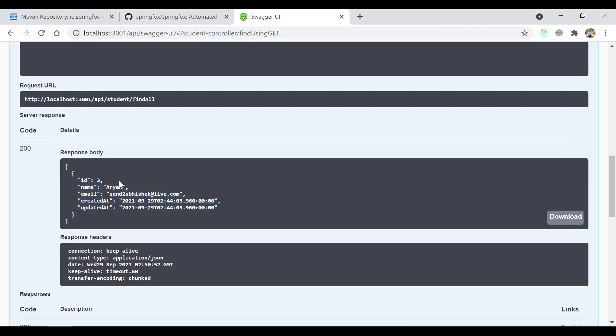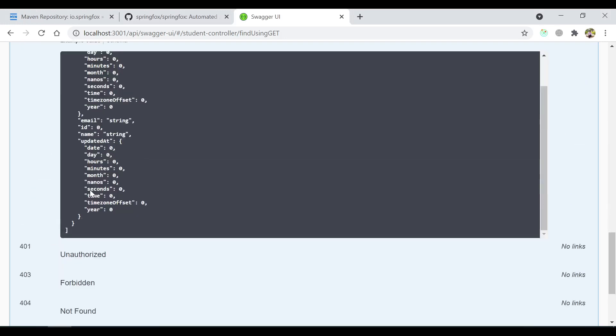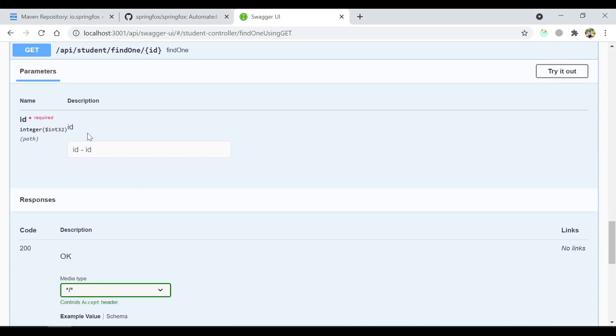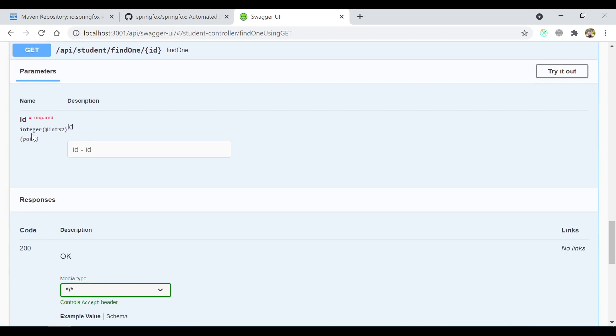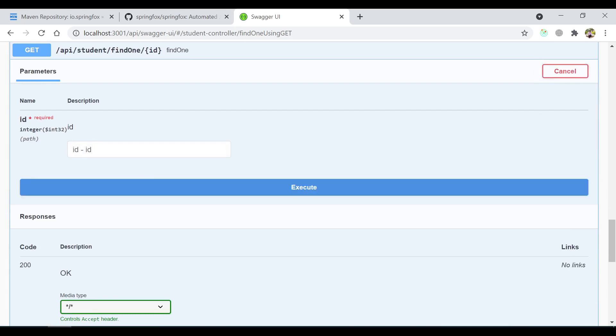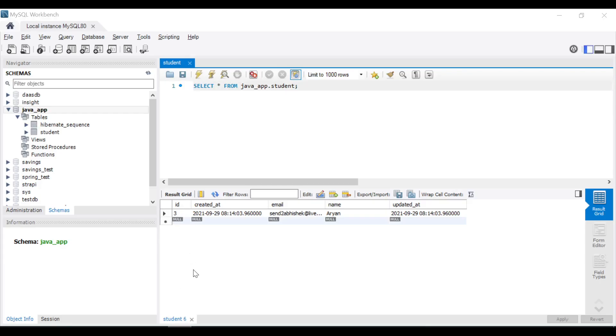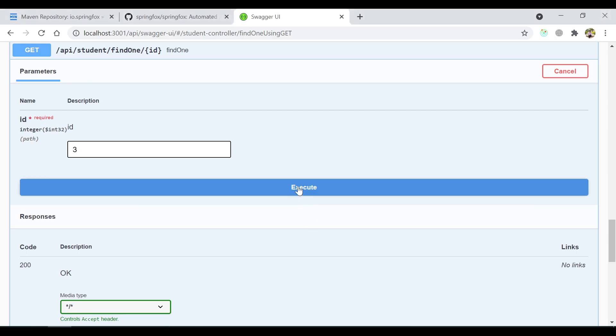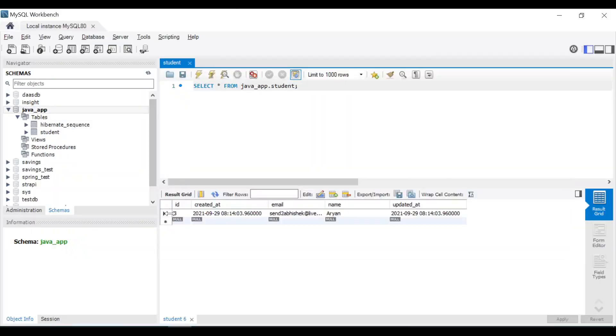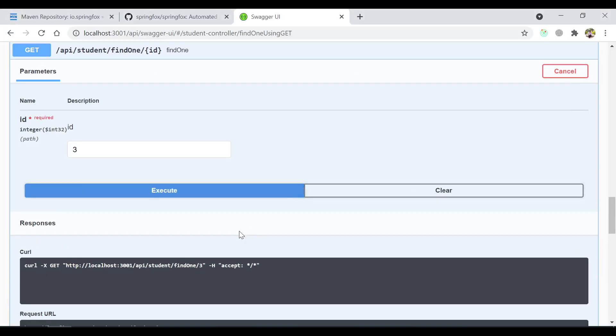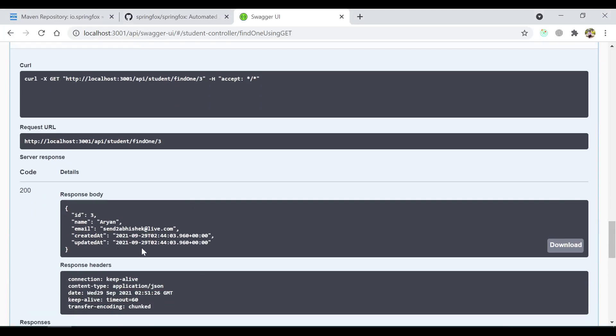Let's hit another API. I am interested in this. It says we need an id as a mandatory parameter. Let's try it out, give the id3 because we have id3 in our database. So let's execute. It returned exactly one.